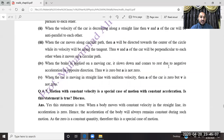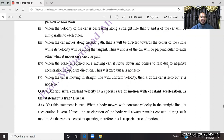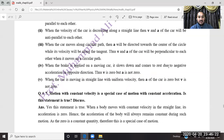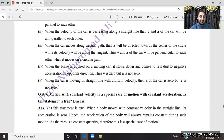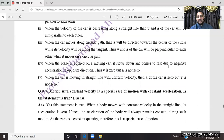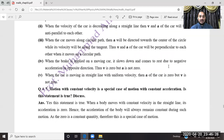For condition 5 — acceleration zero but velocity not zero: when the car is moving in a straight line with constant (uniform) velocity, the acceleration is zero but velocity is not zero.